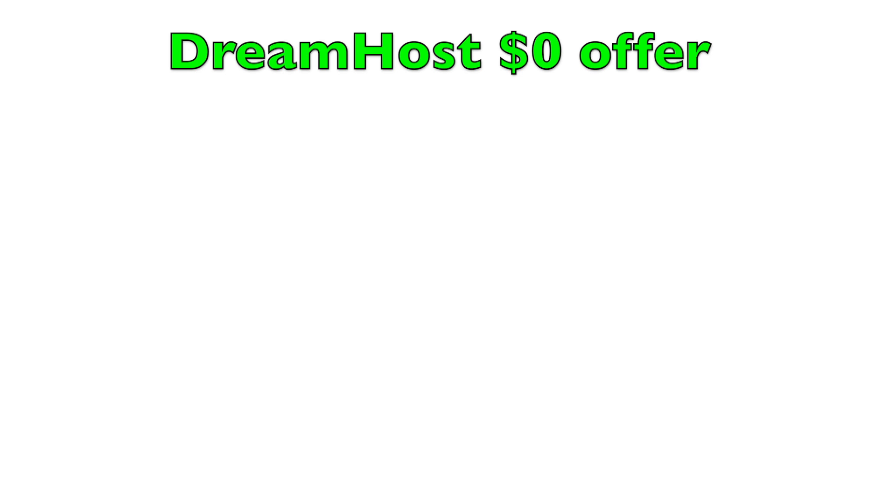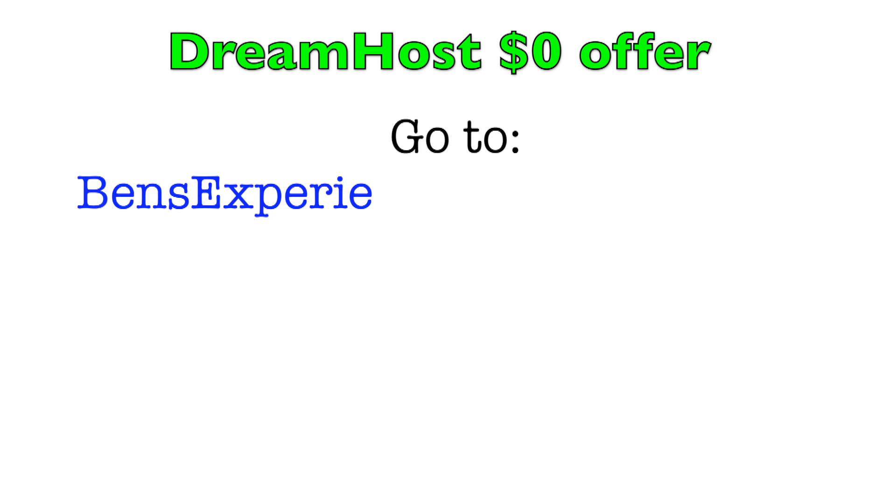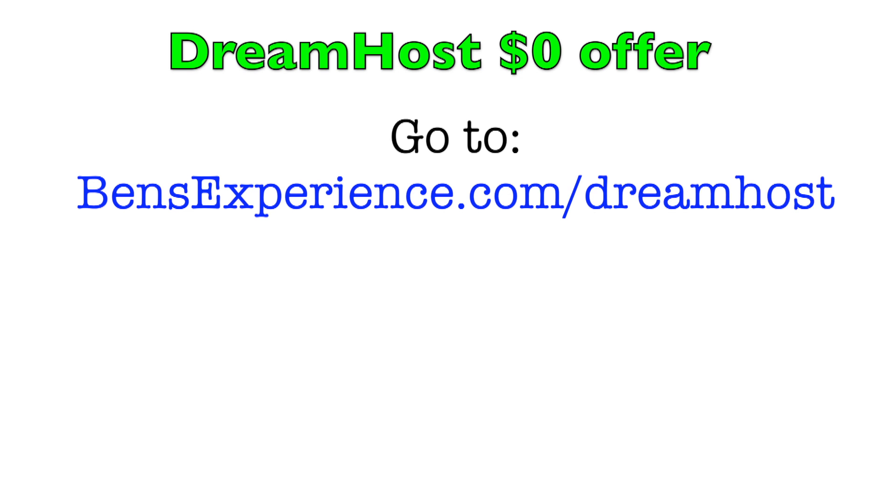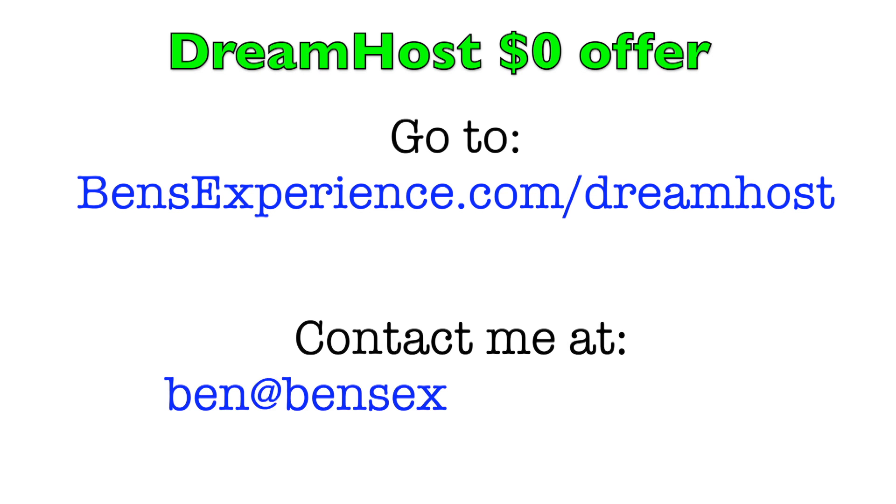And don't forget to take advantage of my DreamHost's $0 offer. With my special deal, you can get all of DreamHost's web hosting and domain name for free. Simply visit benzexperience.com slash dreamhost, sign up for a year, and contact me at ben at benzexperience.com to receive your refund.